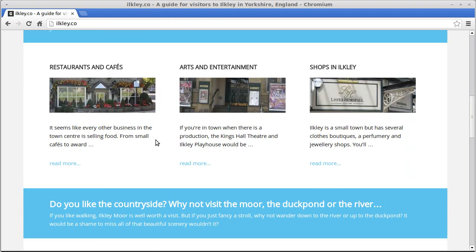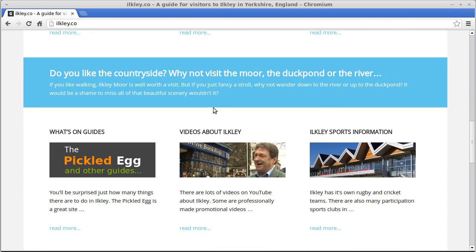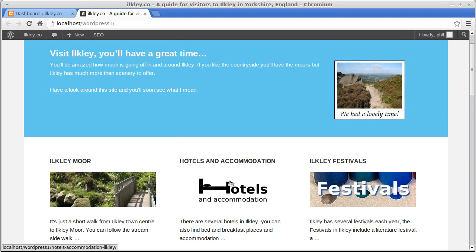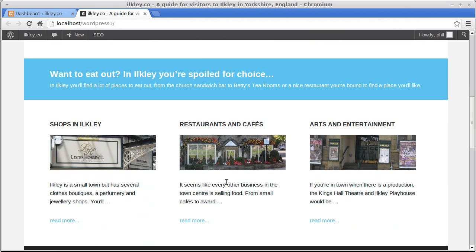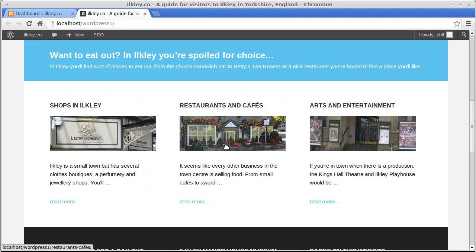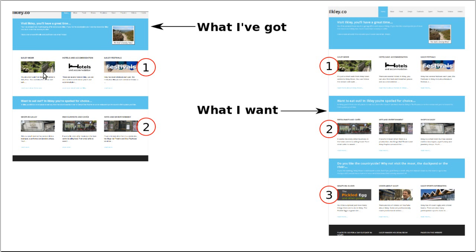There's one, a second, and a third — this is not in the original theme but this is what I want it to look like. What we've got at the moment is just one and two and then the footer. All we need to do is duplicate one of these pieces of code. Here's a picture of what I've got now with two widget areas, and I want three.